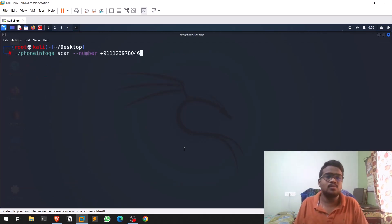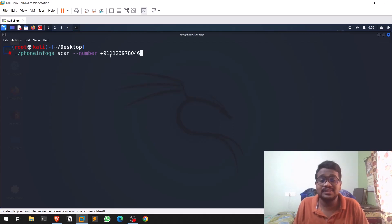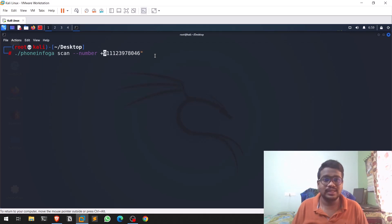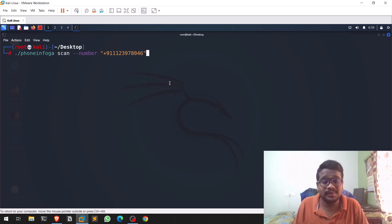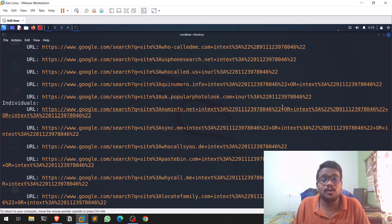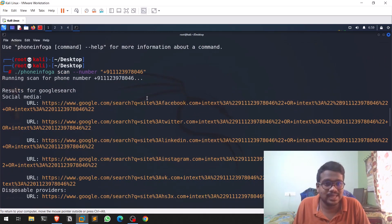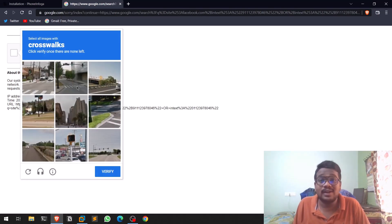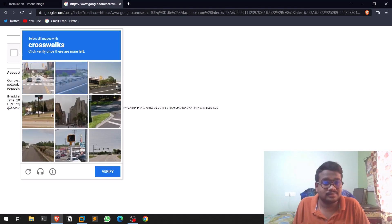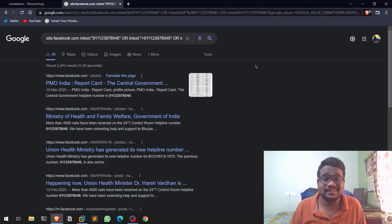Let's scan a number. I have a sample number here — it's a customer care number. If you have spaces between the digits you can wrap it in quotes and it still works fine. It's always better to mention the country code; since I'm in India it's +91, and for different countries it will be different. Now let's hit enter and see what happens.